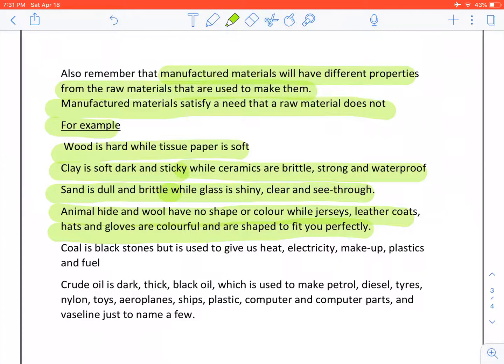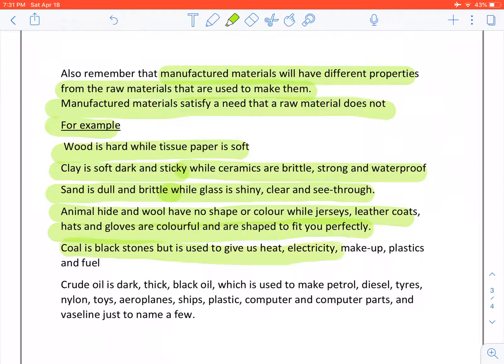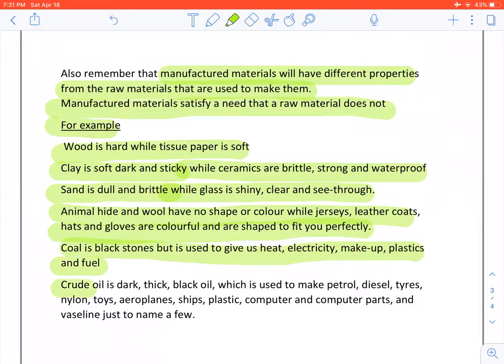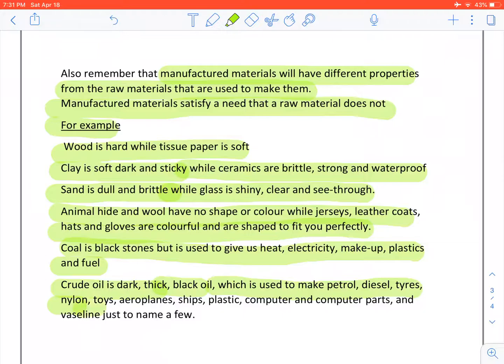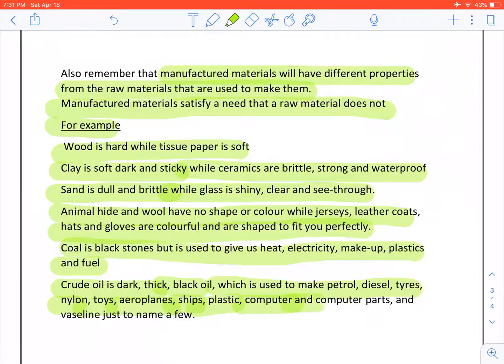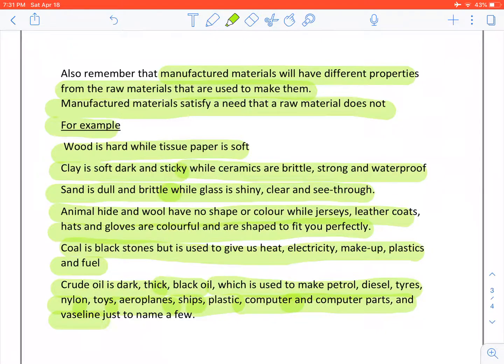Coal is black stones but it is used to give us heat, electricity, make-up, plastics and fuel. Crude oil is dark, thick black oil which is used to make petrol, diesel, tyres, nylon, toys, aeroplanes, ships, plastic, computer parts and Vaseline just to name a few.